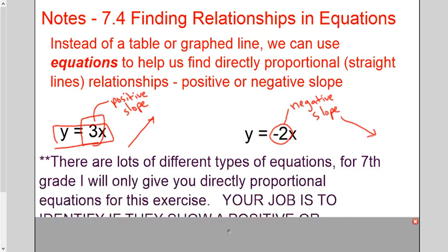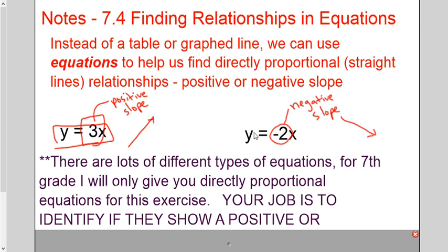There are lots of different types of equations, but for seventh grade I'm only going to give you this style. Your job is not to know about second-degree equations, parabolas, and everything else. We're going to keep it as nice linear equations that make a straight line — directly proportional relationships. You can just look at the number right in front of x: if it's positive, it's a positive slope; if it's negative, it's a negative slope.